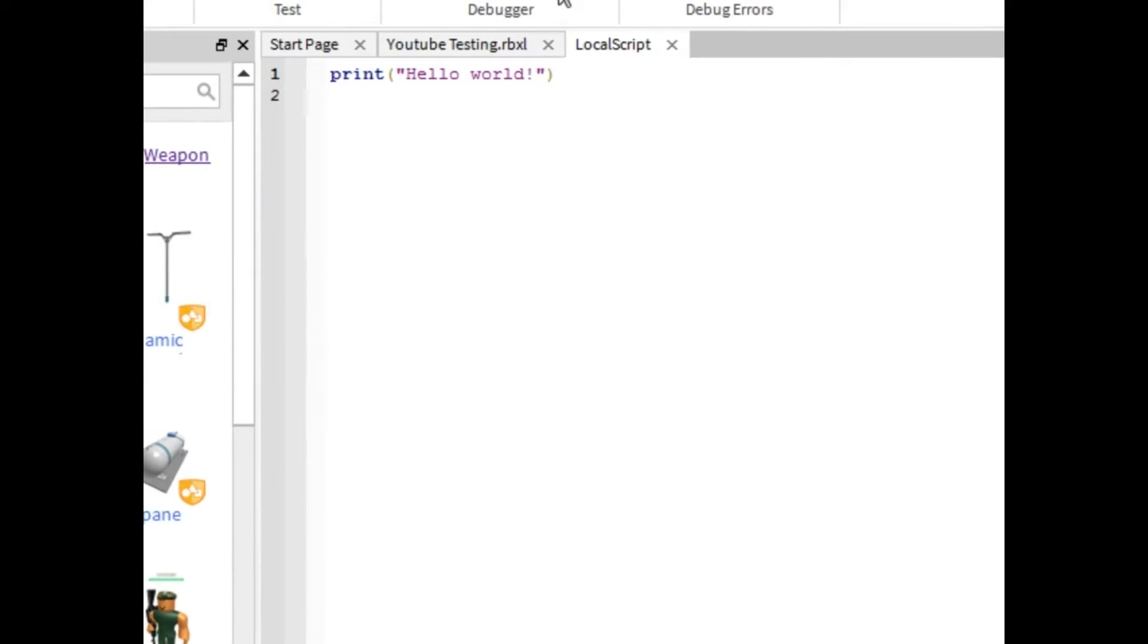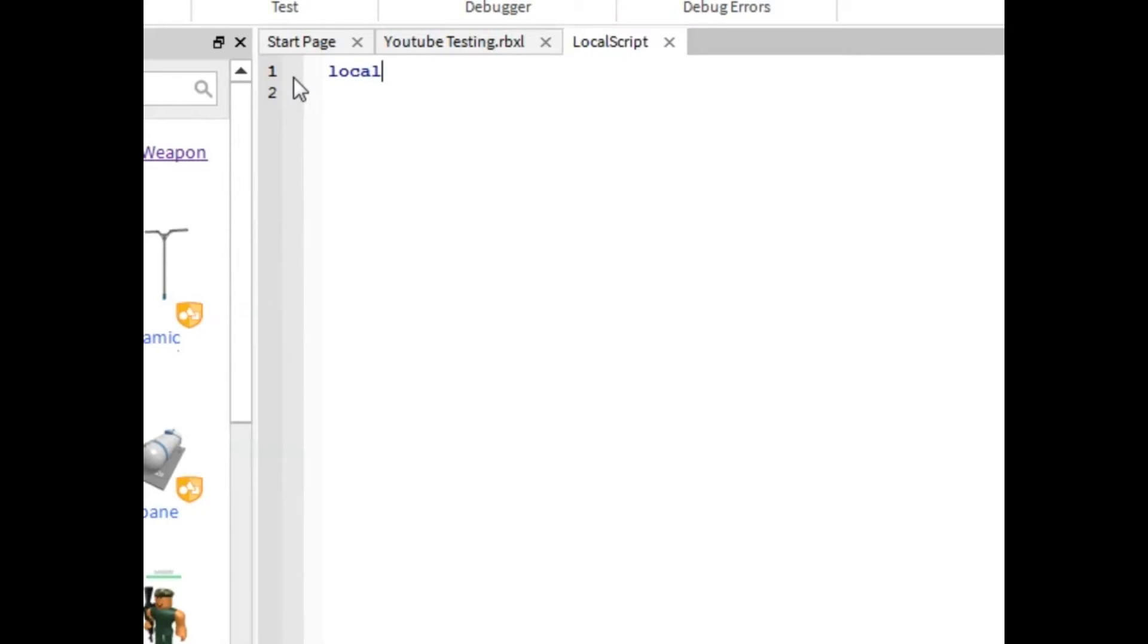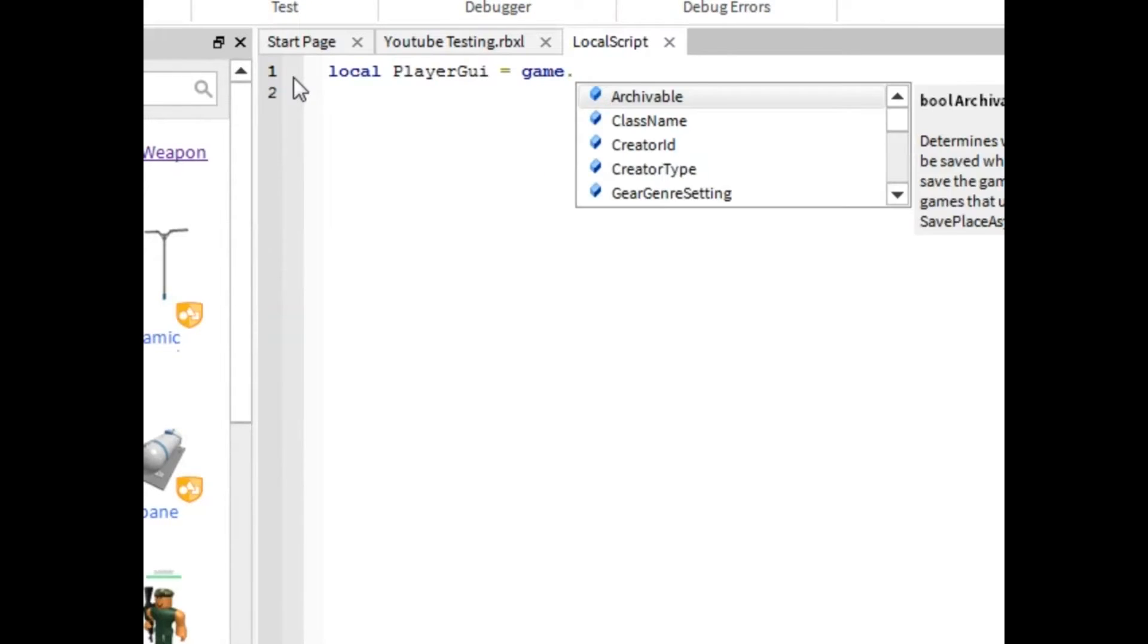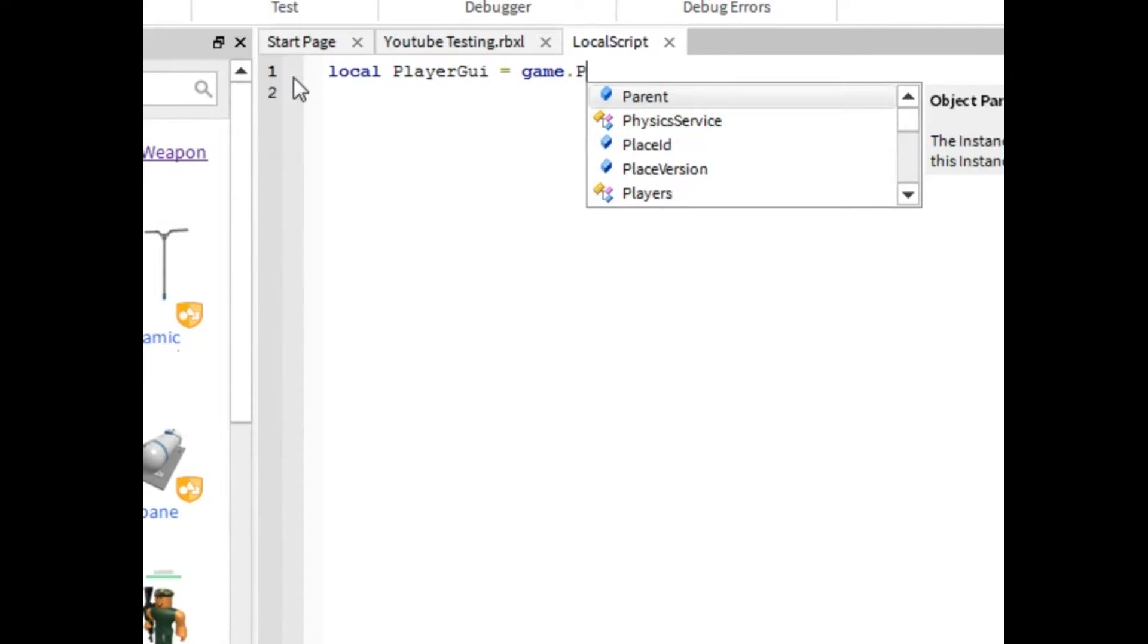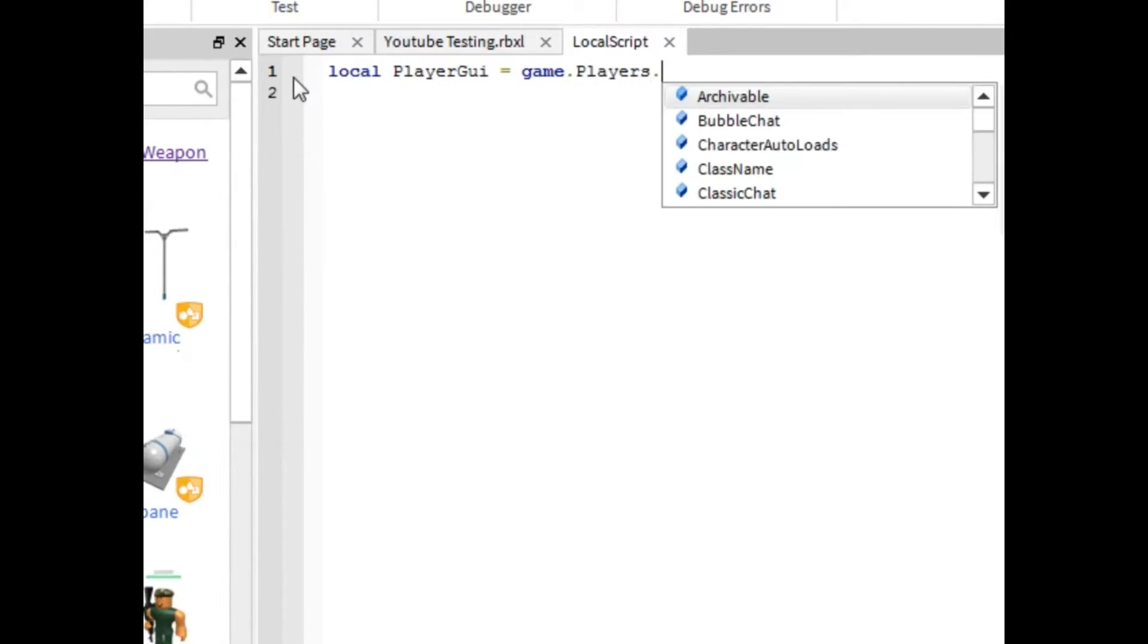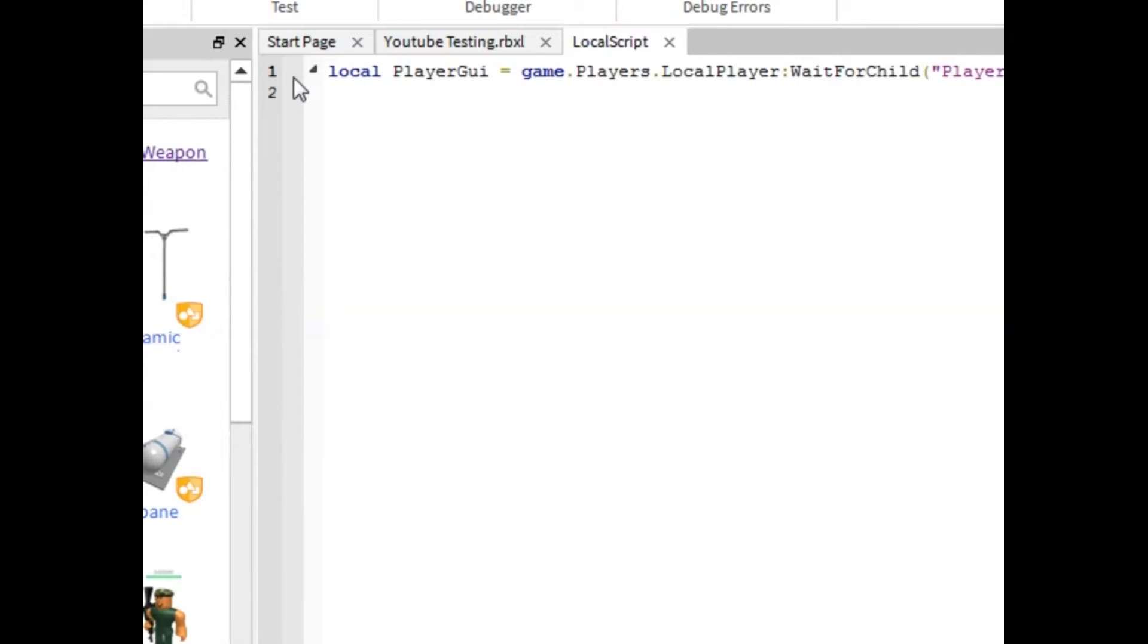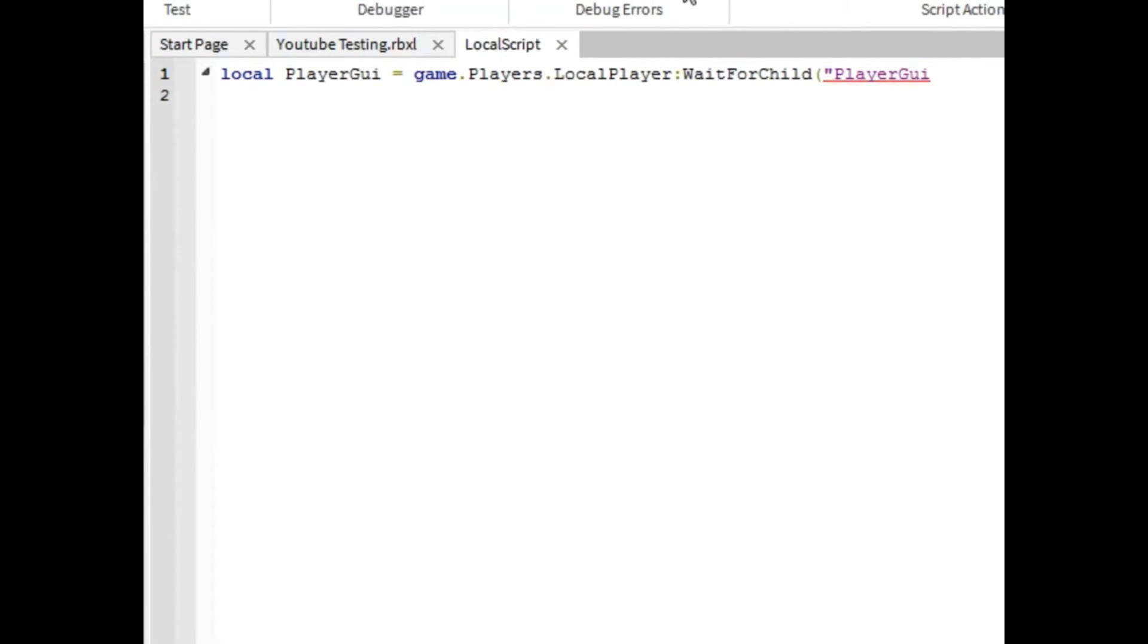Now, in this local script, you're going to want to type local player GUI equals game.players.localplayer colon wait for child. And in the parenthesis, you're going to want to put player GUI. Sorry about that, you guys. You're going to want to put player GUI and then the end parenthesis.